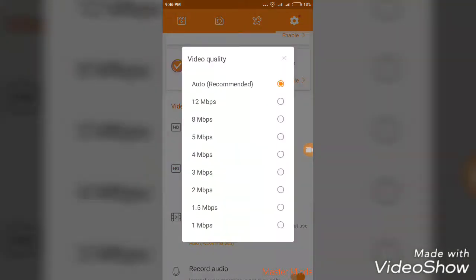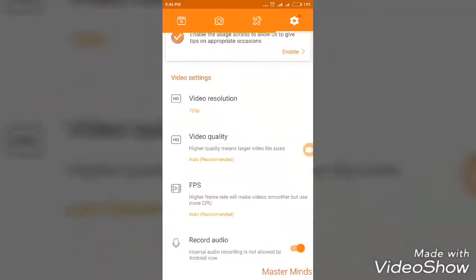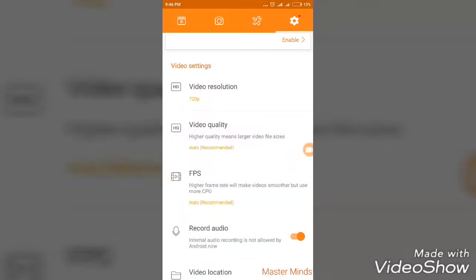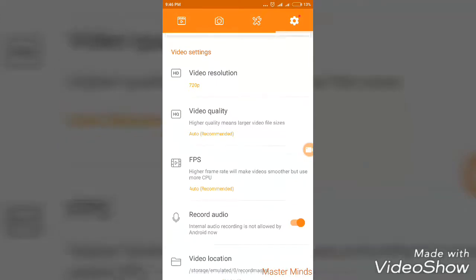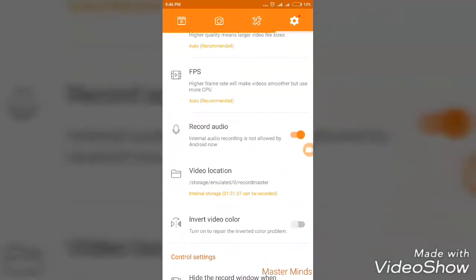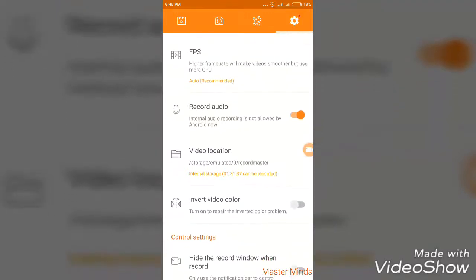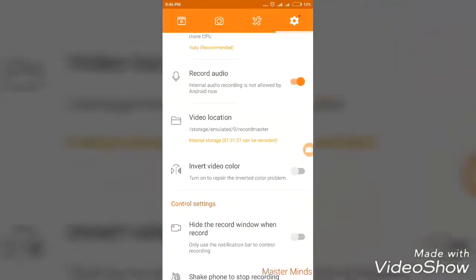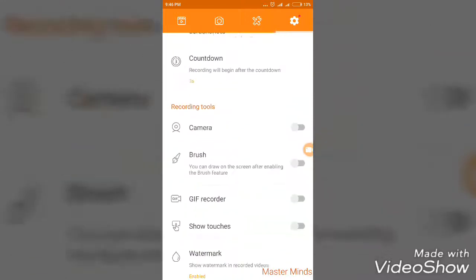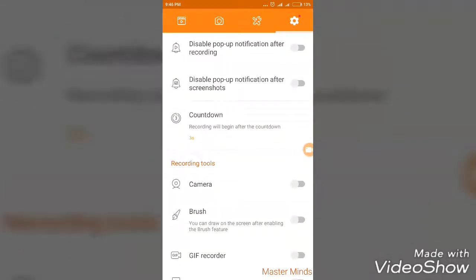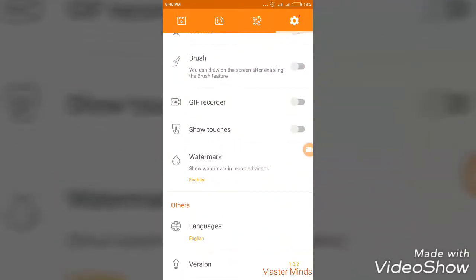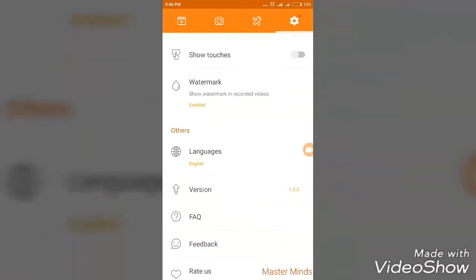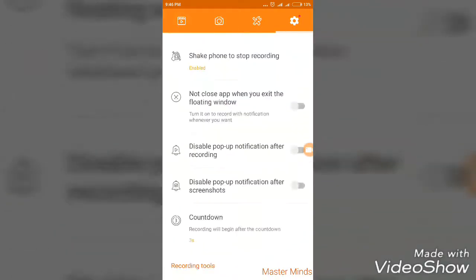The FPS can be set up to 50. It doesn't require any pro membership. You can enable recording audio, set the video location, and configure countdown timer, camera, brush, and watermark. These are all the features.